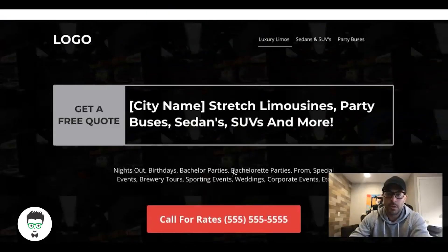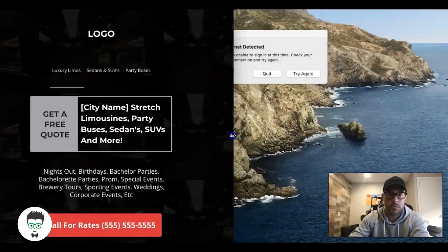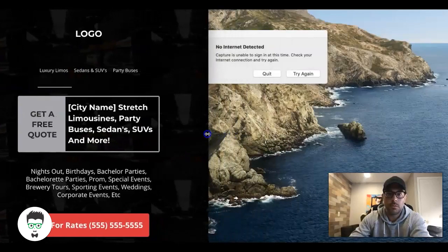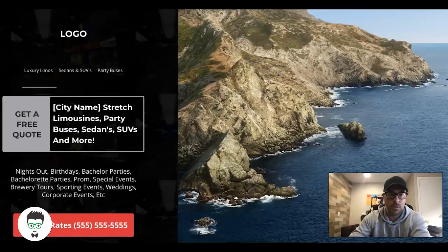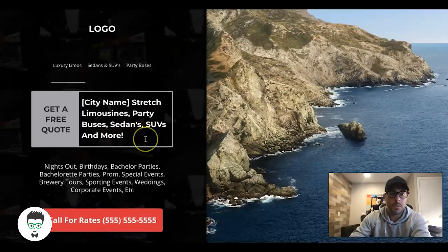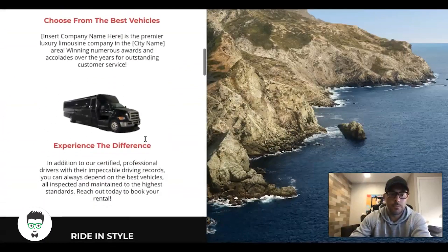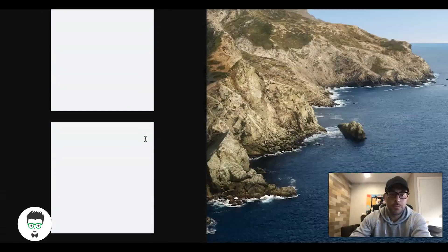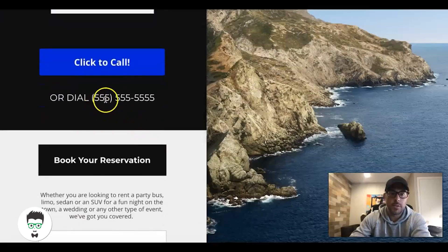If you want to see what that looks like on mobile, let me adjust this real quick. This is what it would look like on a mobile phone if you're scrolling down. It's really, really basic, and obviously that phone number is click-to-call — you just tap it and the dial prompt pulls up on a cell phone.